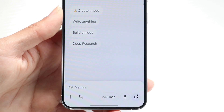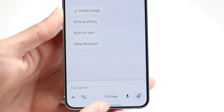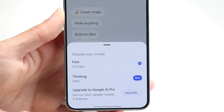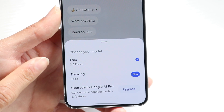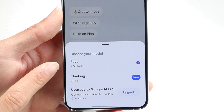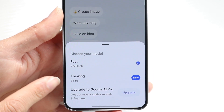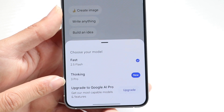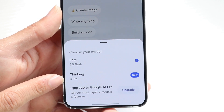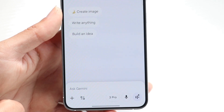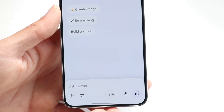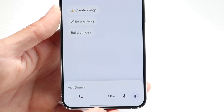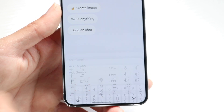What we can do is tap on that little button right there. You'll be able to see the different versions of Gemini. You can see right here there's a new version showing Thinking 3 Pro. If you tap on there it will allow you to switch over to the 3 Pro option — Gemini 3 Pro — and that will allow you to use it.